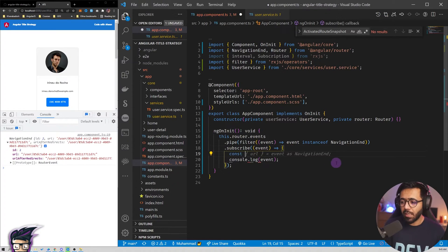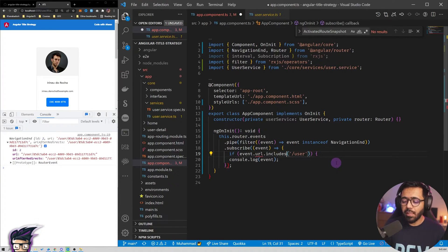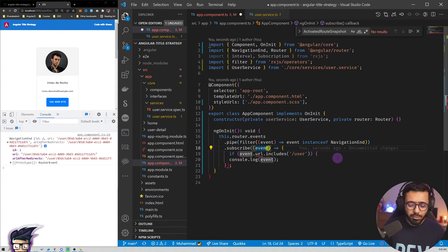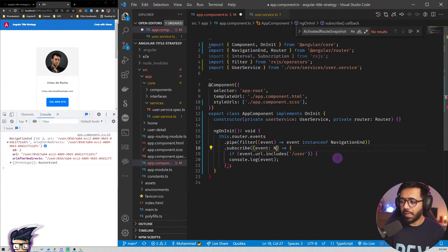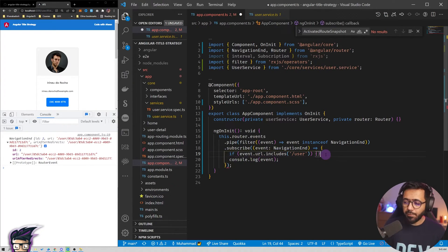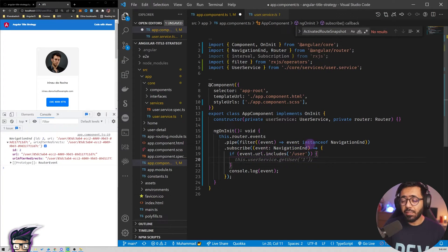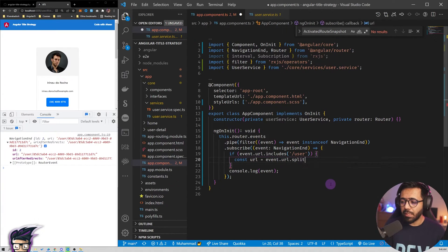In this URL we get the id, so I can extract it. We add a check: if the URL includes the word 'user' then we proceed. You can see TypeScript says 'url does not exist on event', so we define the type here as NavigationEnd just to make sure TypeScript knows about it and now we have no error. If we have a user URL, we say 'const url = event.url.split('/')[2]' to get the id at index two.